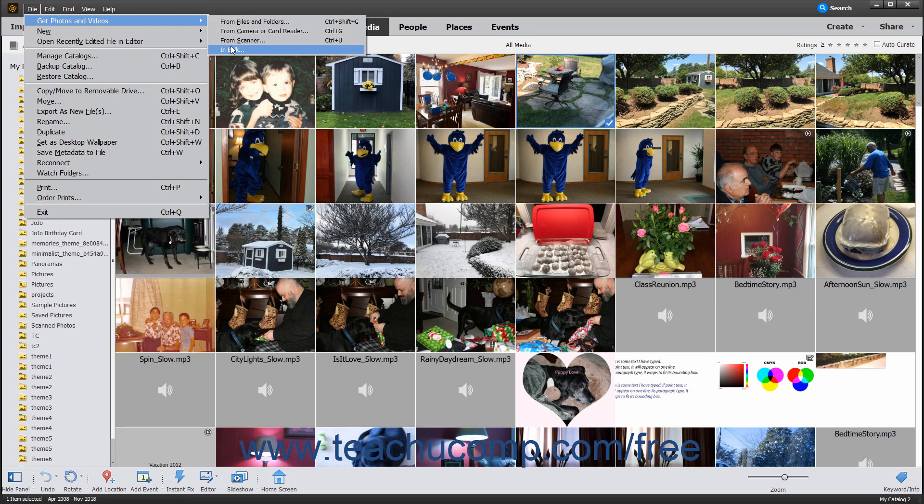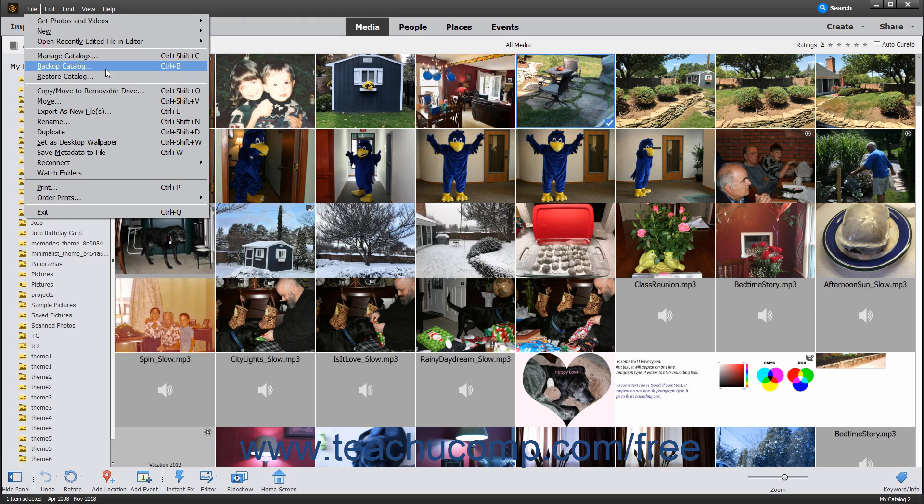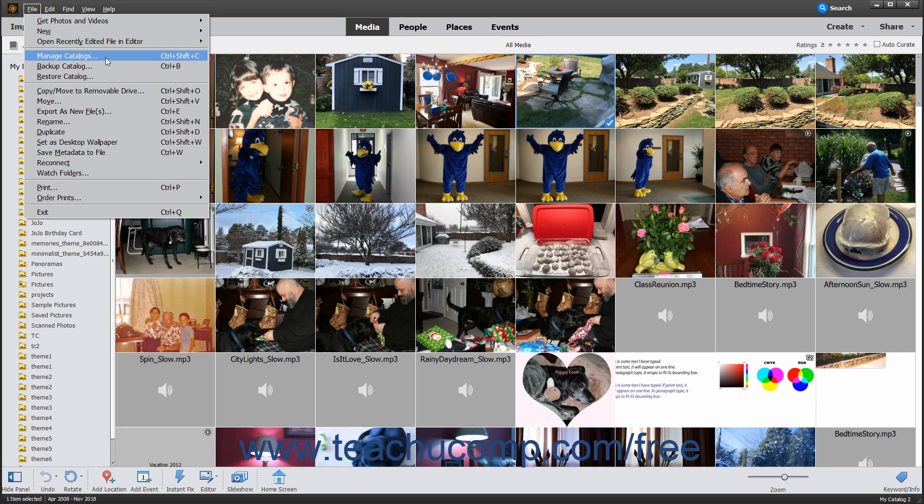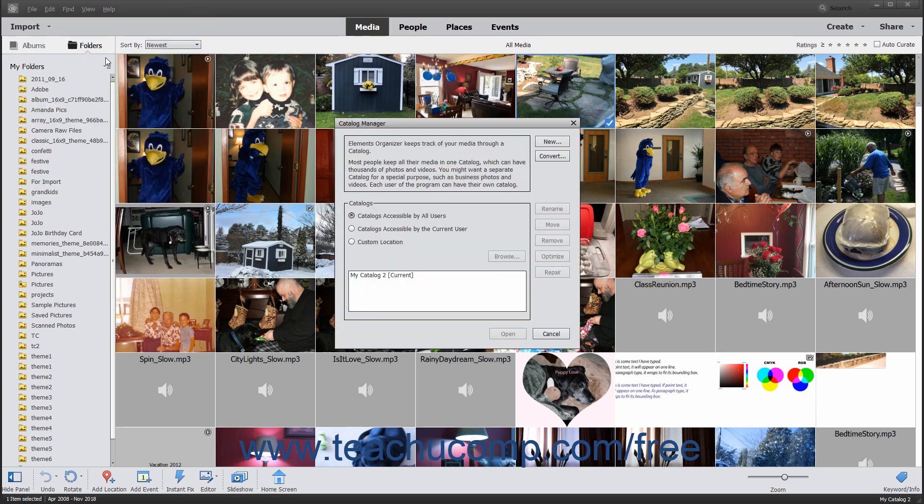Some subcommands are followed by an ellipsis mark. When clicked, these subcommands will launch a dialog box into which you must input additional information or make a selection before you can execute the subcommand. For example, if you select File, then Manage Catalogs from the menu bar, the Catalog Manager dialog box then opens.